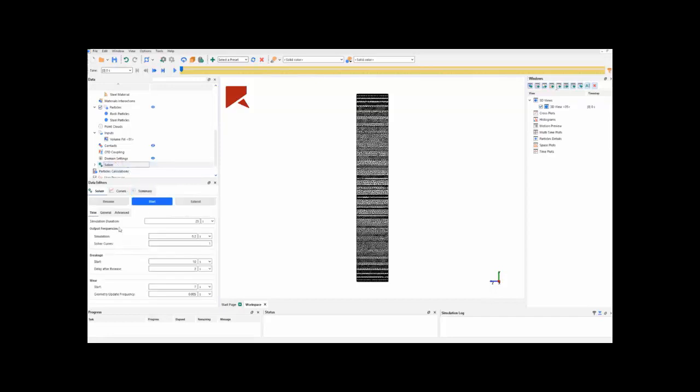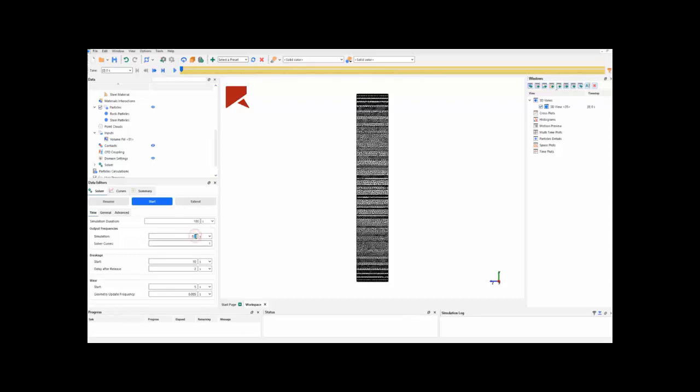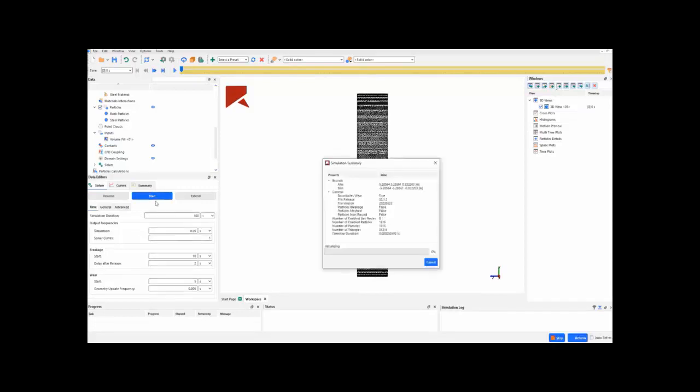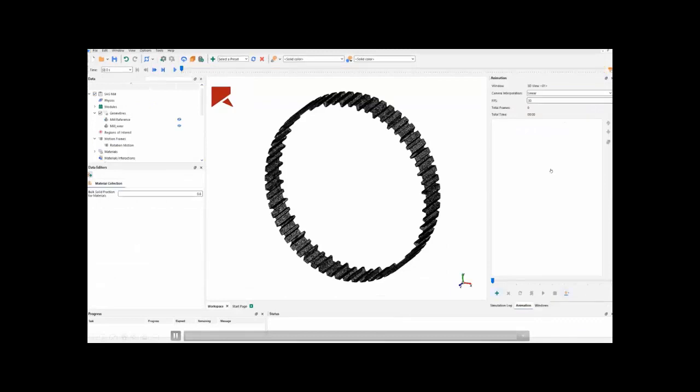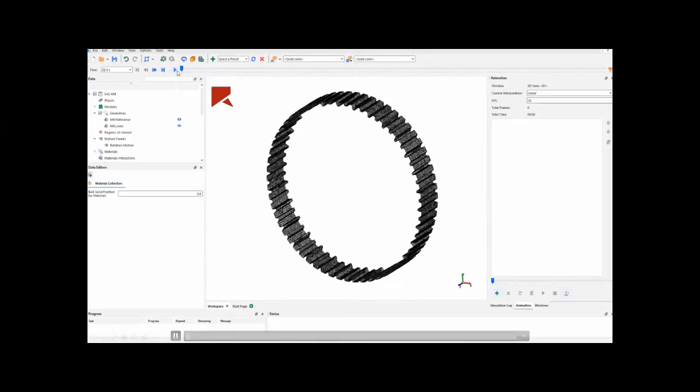And, we can go to the solver tab already. We will define the wear to start at 5 seconds. And, put the simulation duration as 100 seconds together with an output frequency of 0.05. So, we can already start our simulation. And, after the simulation is finished, we can post-process it.